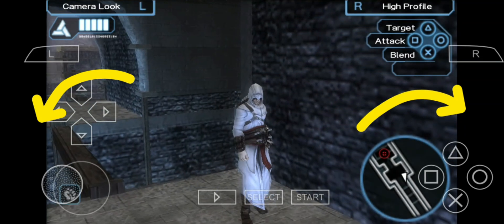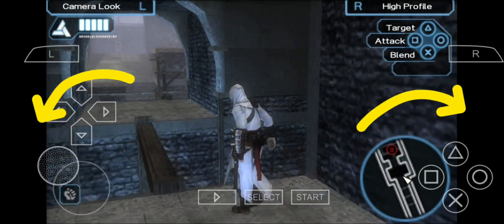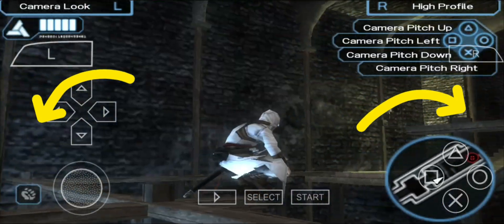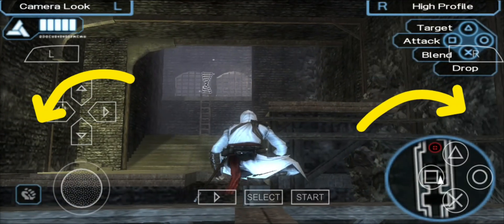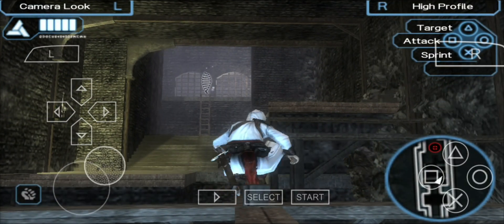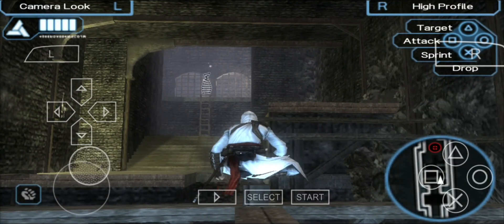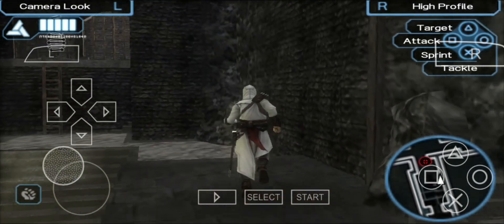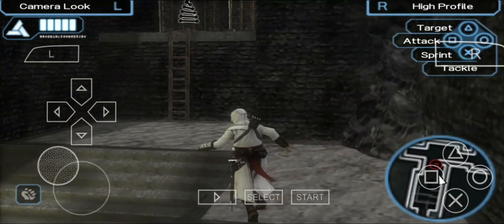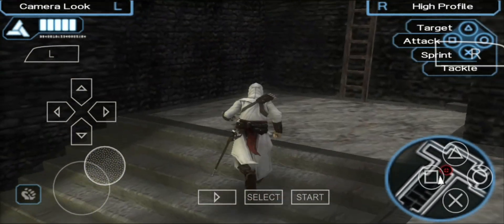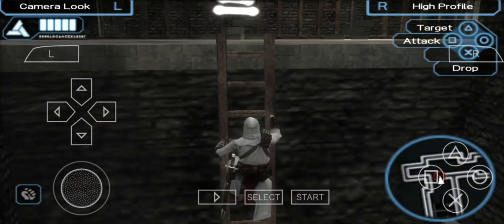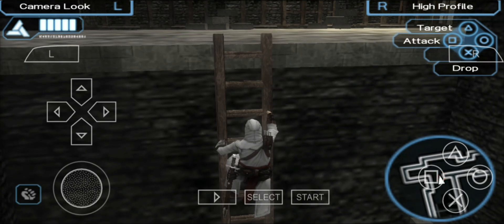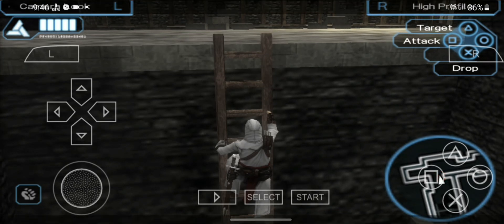Hello guys, welcome back to my channel. In this video, I will show you how to play PPSSPP Emulator games in full screen without any black bars on the side. You can see I am playing Assassin's Creed in my PPSSPP Emulator in full screen. Now I will show you how to do the same.